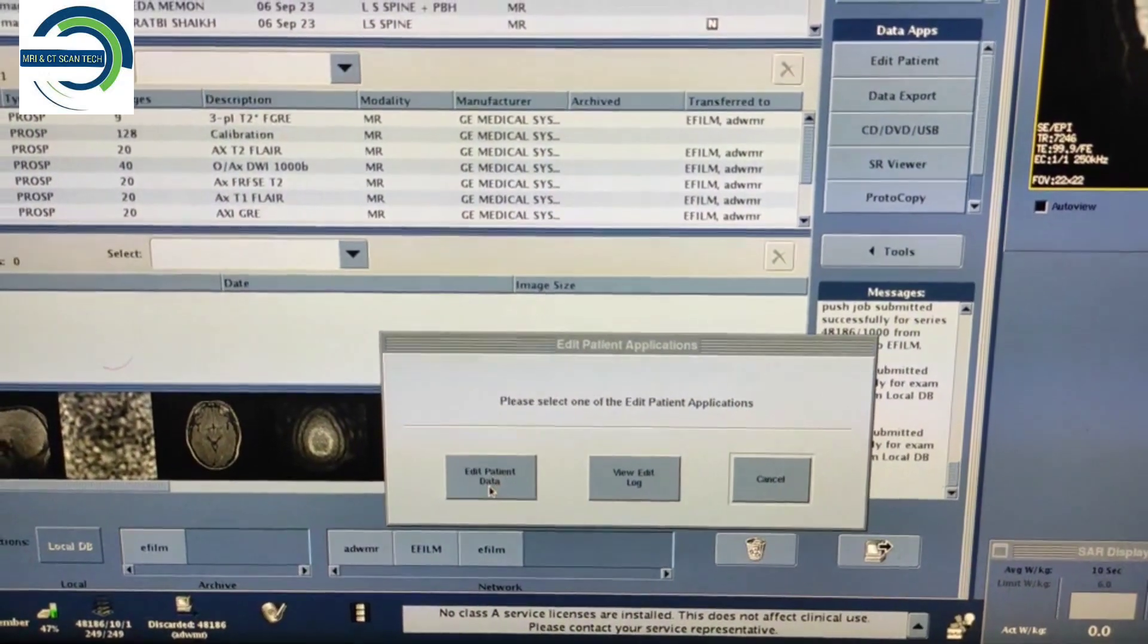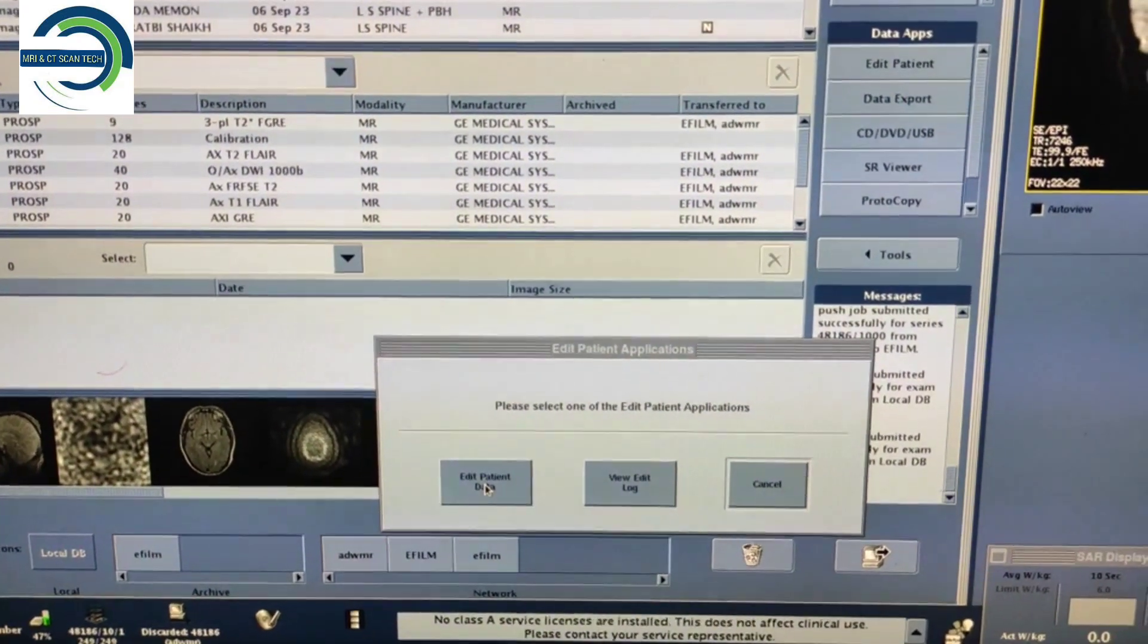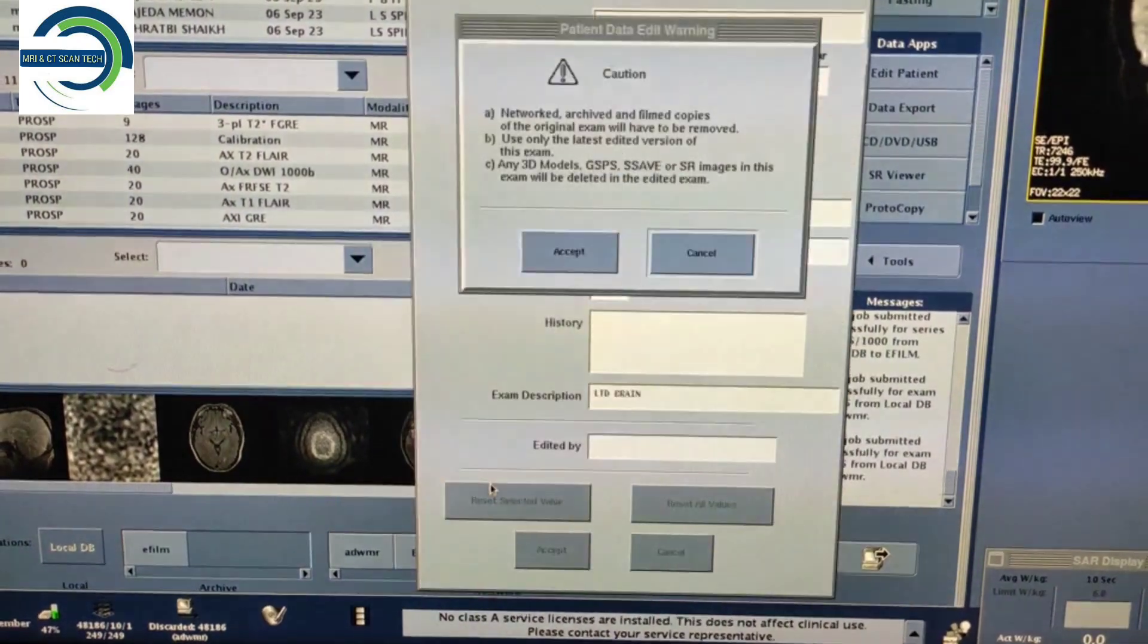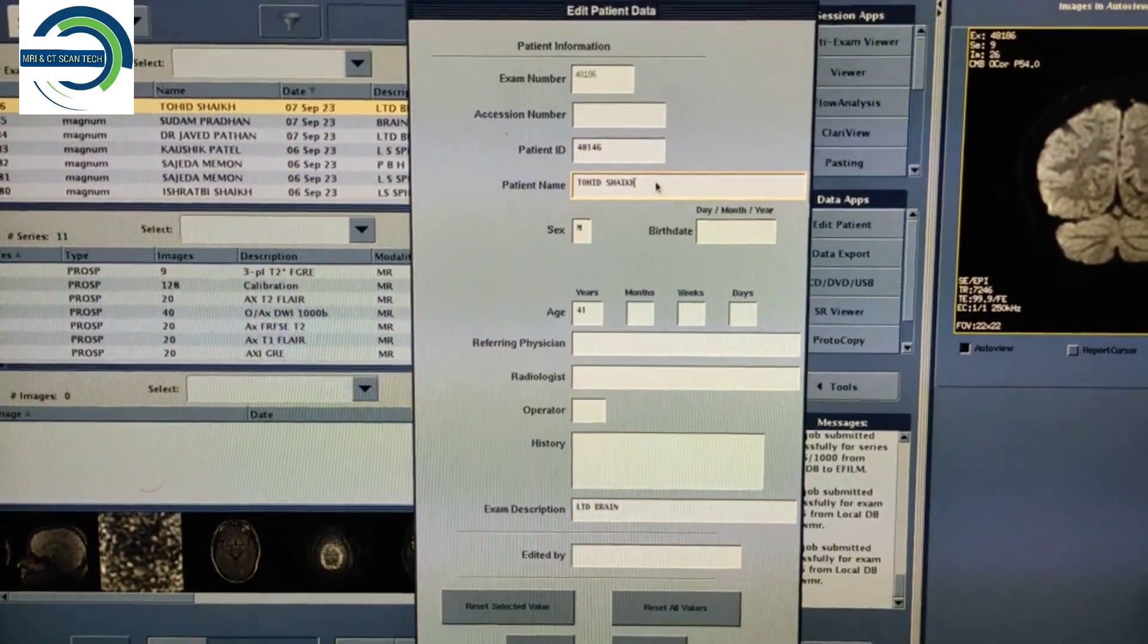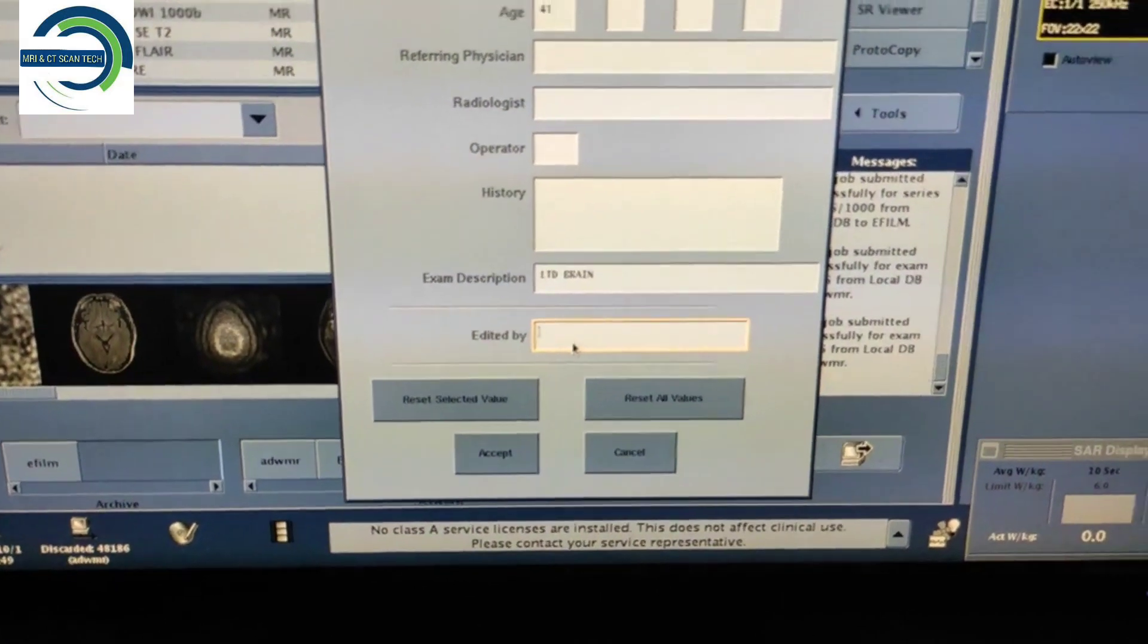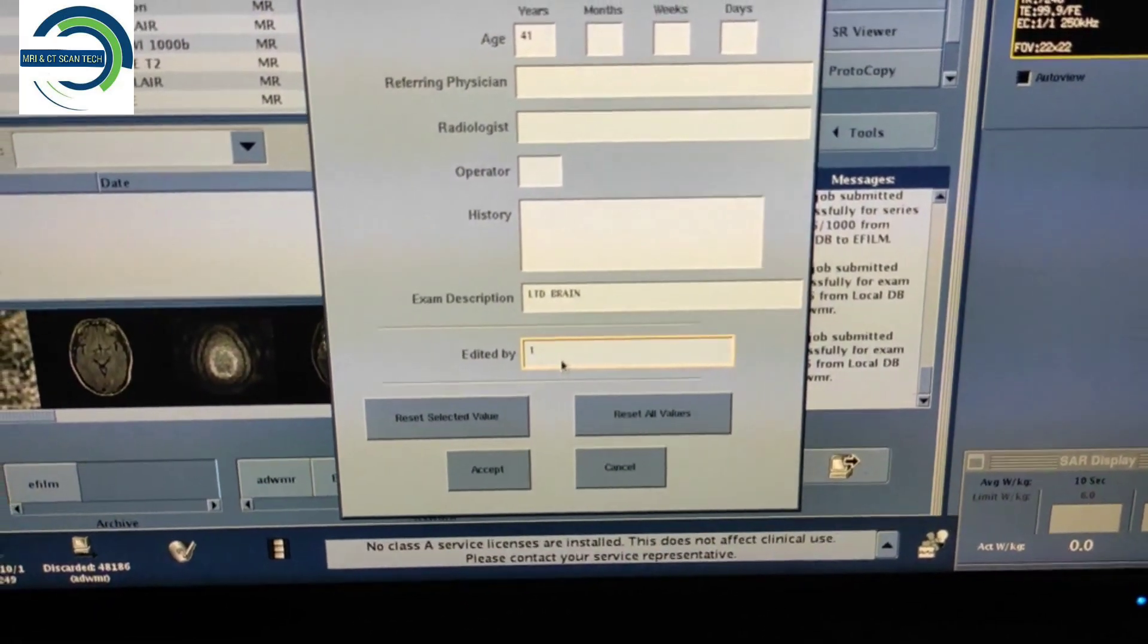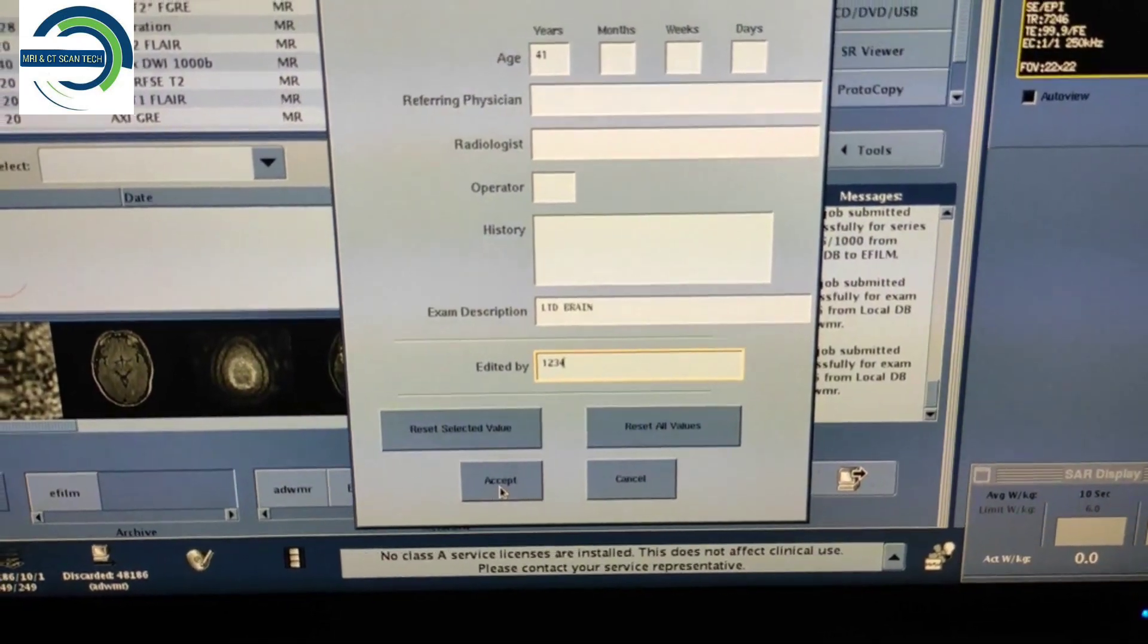I know this thing everyone knows, but some freshers do not know, so that's why I am making this video. Again, Edit Patient Data, then Accept. You have to change the name over here to whatever you want and edit it by writing your name or just enter 1234 and accept.